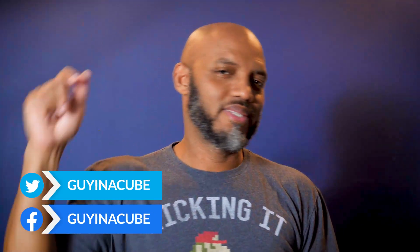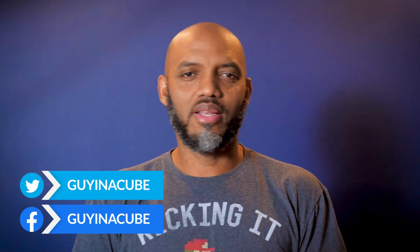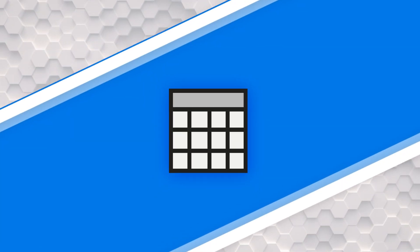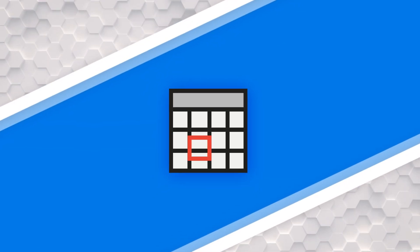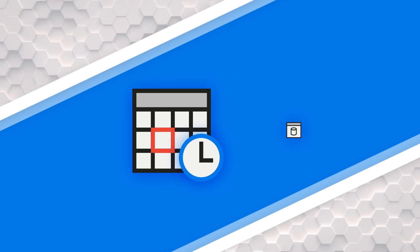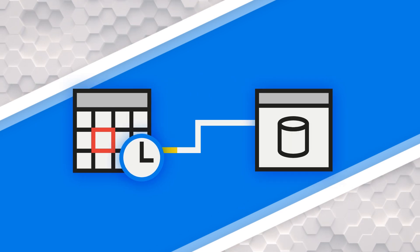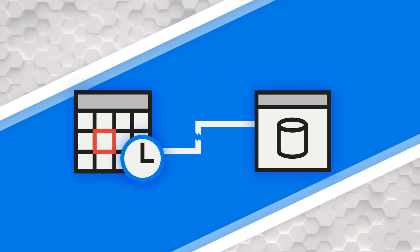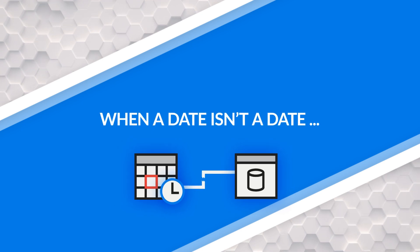Yo, what's up, this is Patrick from Guy in the Cube. Have you ever been working with a date table or a calendar table, then you join it to a fact table, but the relationship doesn't seem to work? Well, if you have, this video is for you. Stay tuned.